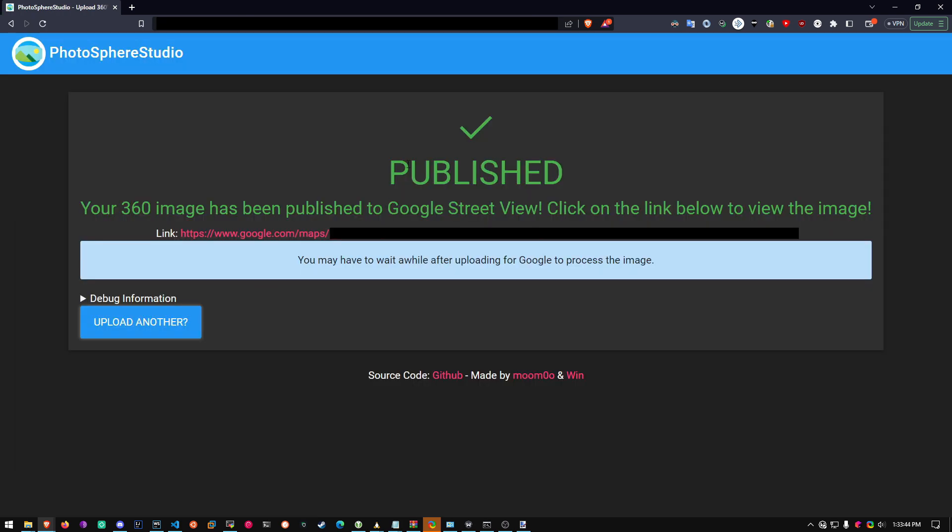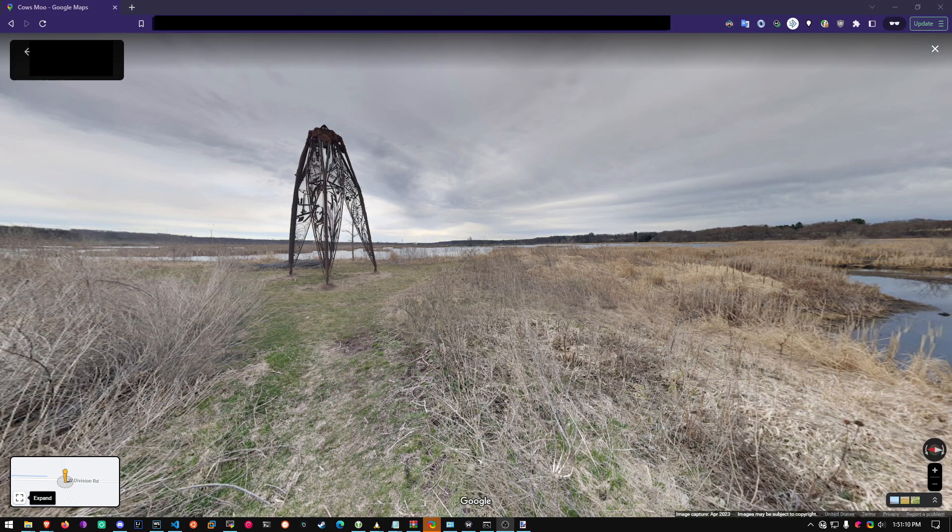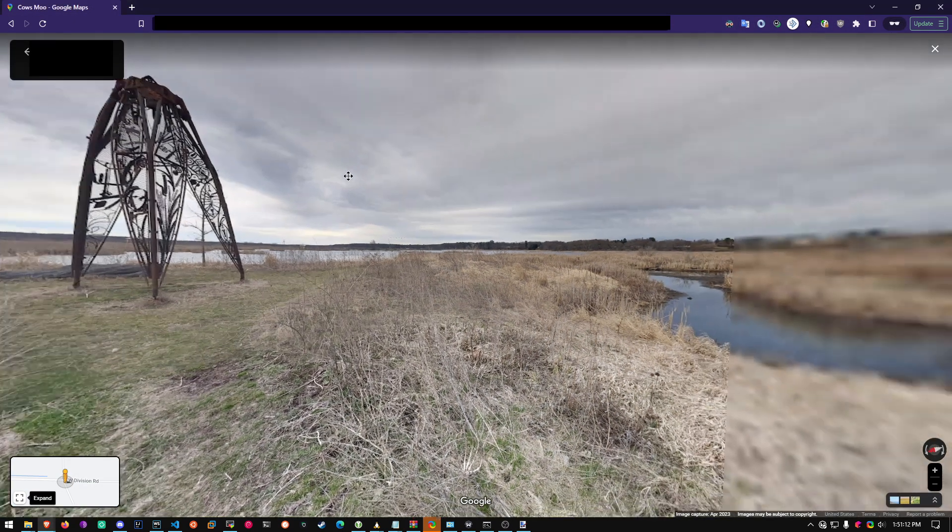Once it's published, it'll give you a link to click on. Once you head over to the link, it will say no user photo available here. You just have to wait a few minutes to hours. Around 20 minutes later, and the image is ready.